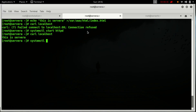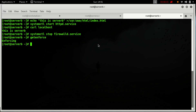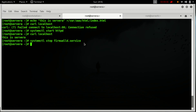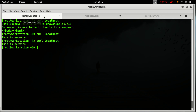Let's stop the firewalld service and check if SELinux is enabled or not — it is enabled, so let's disable it. Now let's check again — yes, this is server A, this is server B.